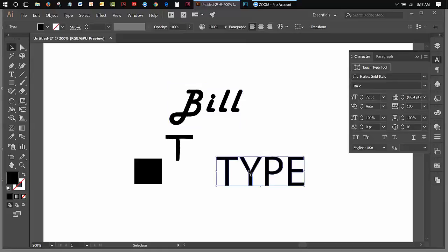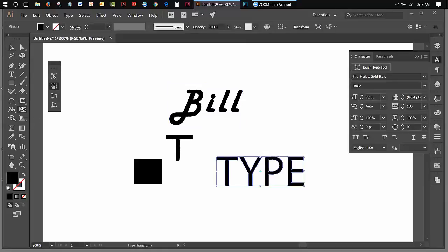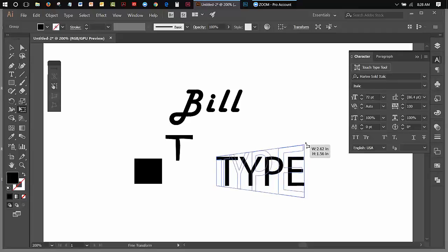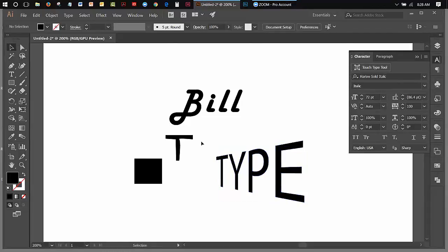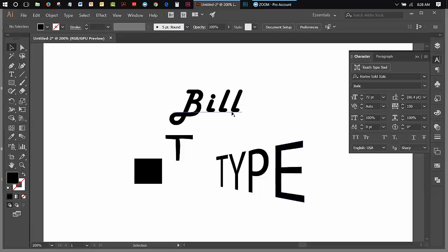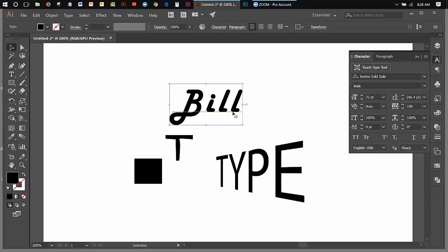If I wanted to distort this, start distorting this text, like for instance, if I wanted to do something like that, graphically make it look like it's standing in perspective. You can do that once the text has been turned into an outline. You can't do that with active text.